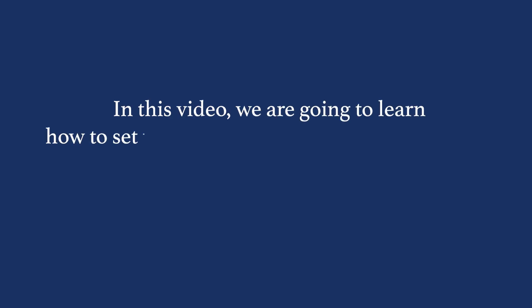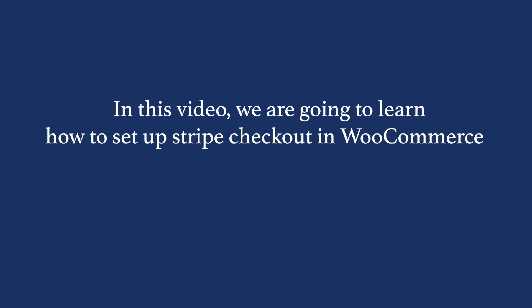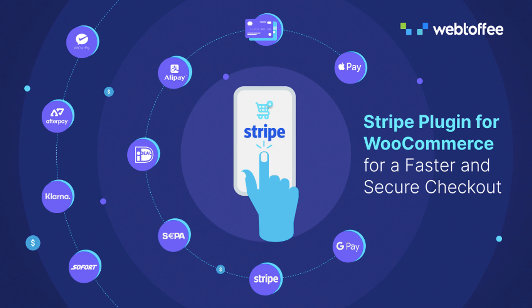In this video, we are going to learn how to set up Stripe Checkout in WooCommerce. We will be using the premium version of the WooCommerce Stripe Payment Gateway plugin by Webtoffee.